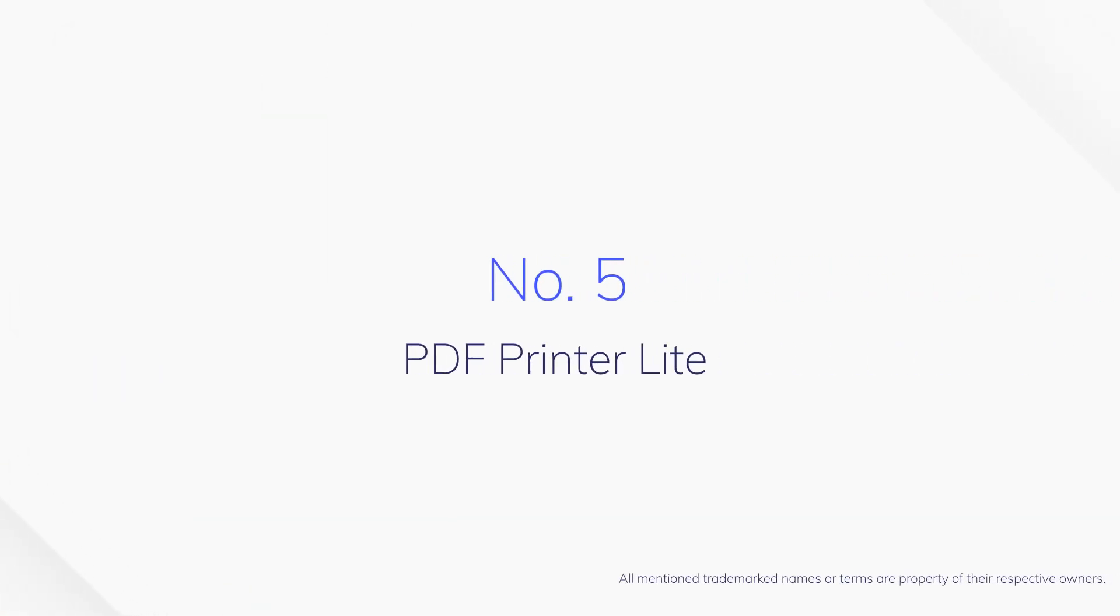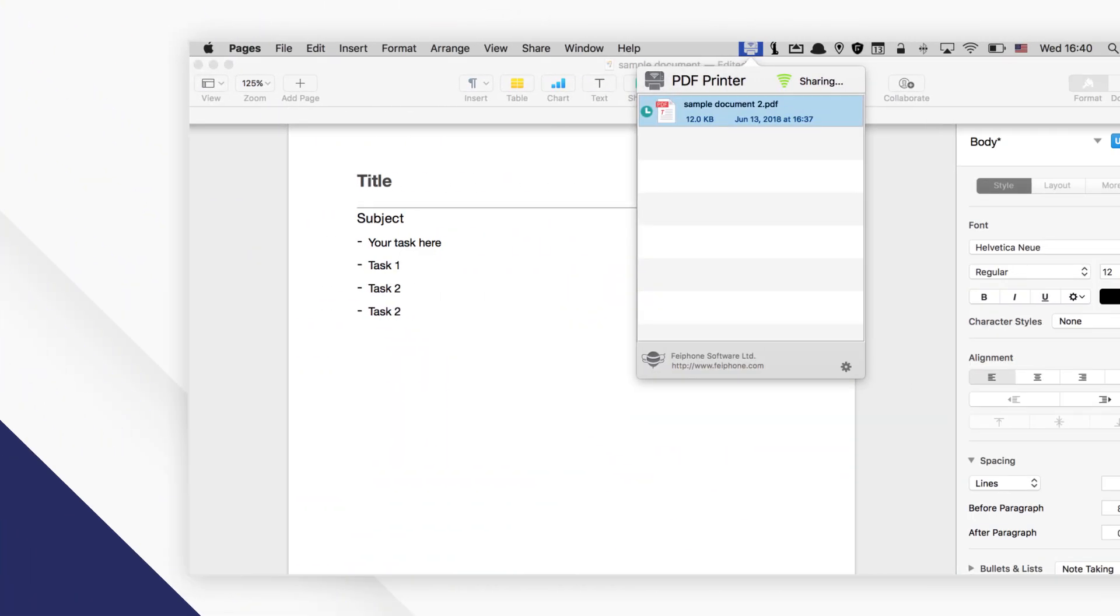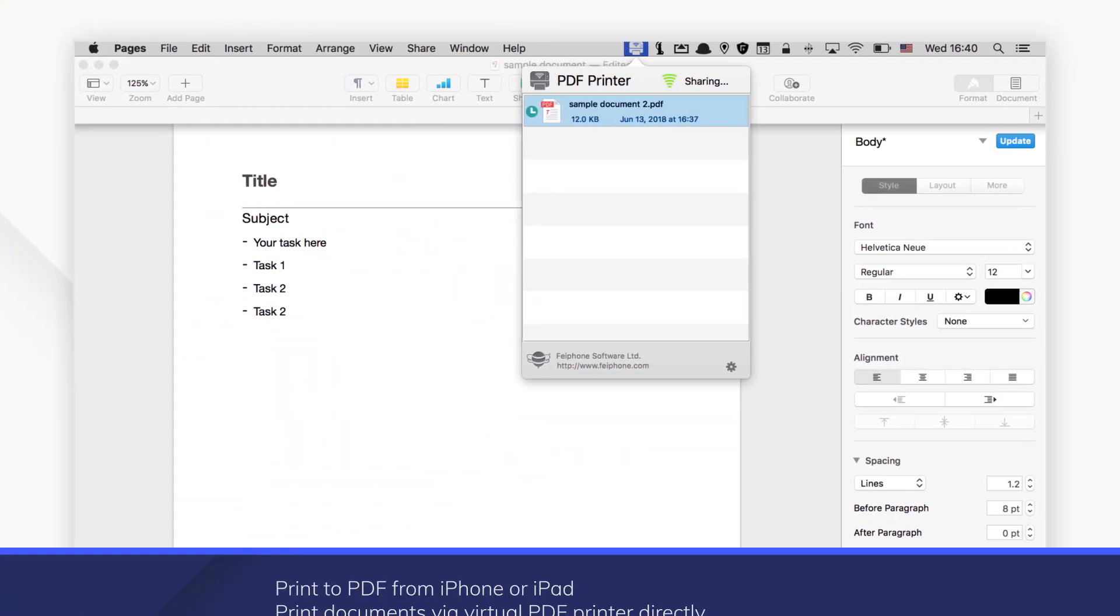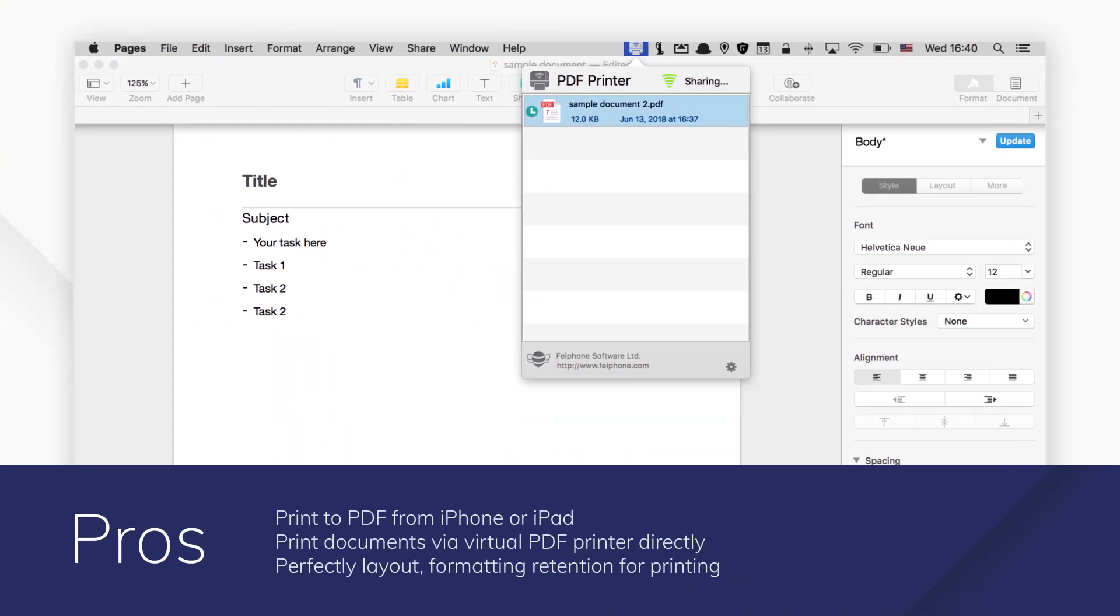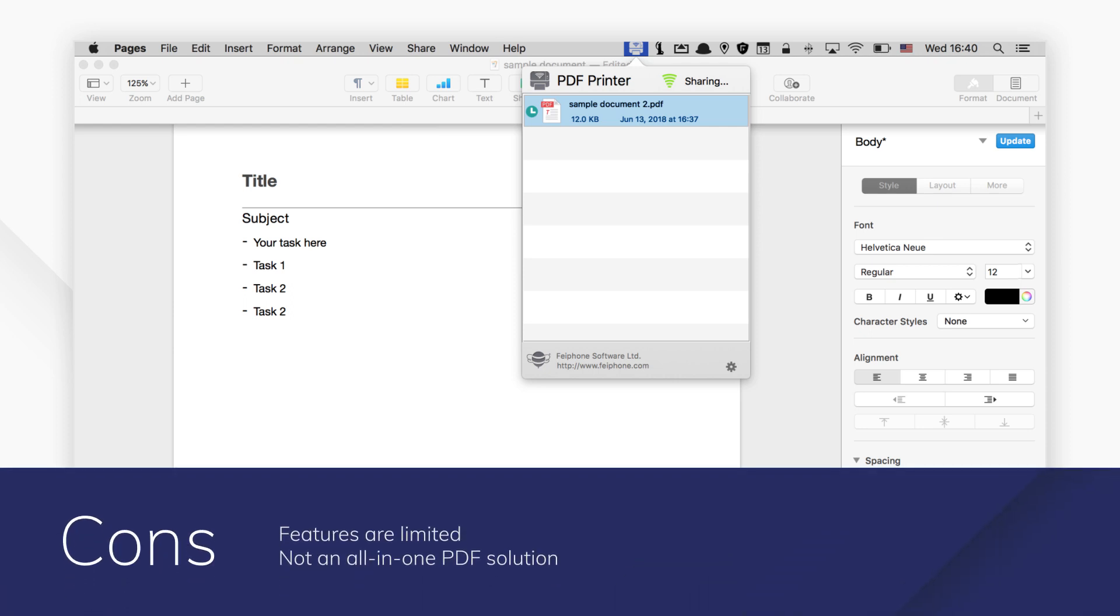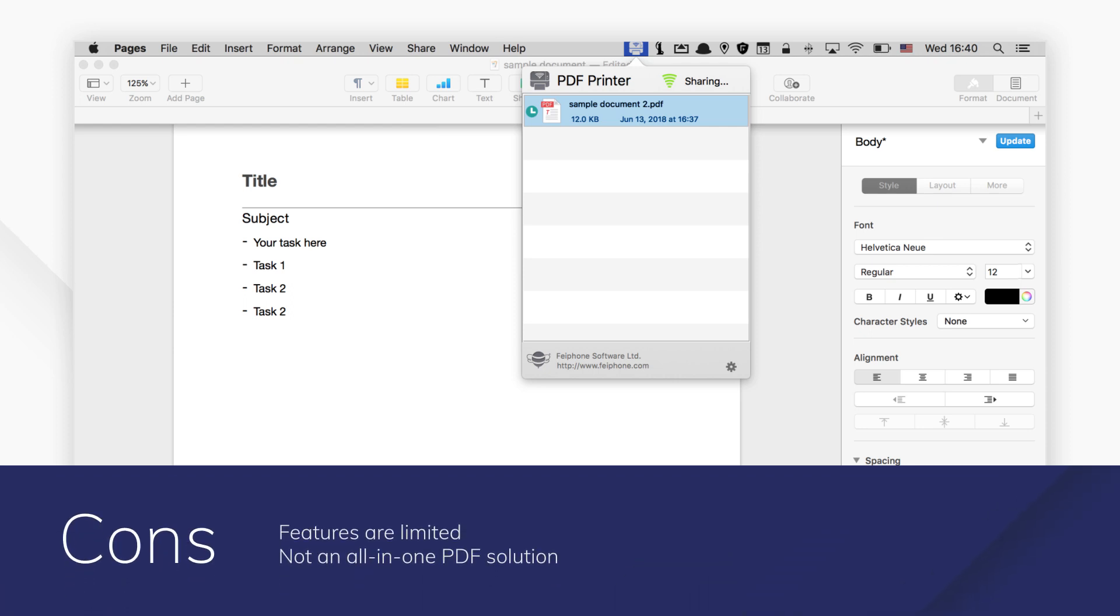Number 5. PDF Printer Lite is a professional PDF printer that can print any documents to PDF on Mac. You can easily print documents to PDF and share them from your Mac to iPhone or iPad for better reading experience.